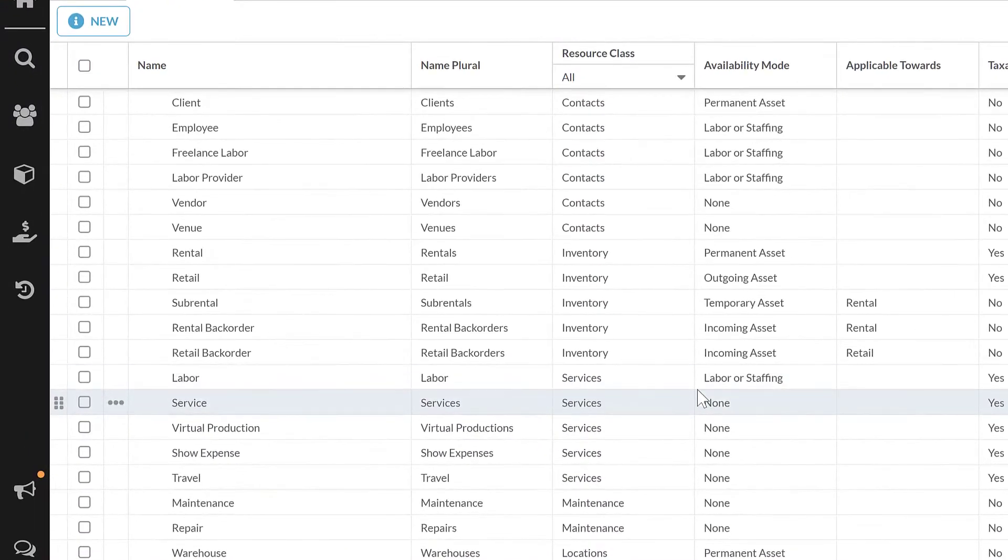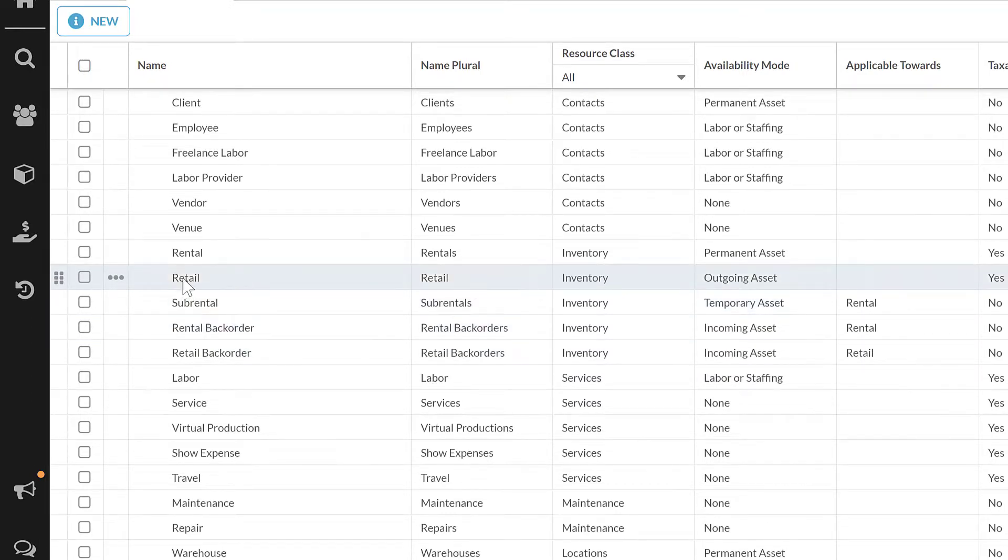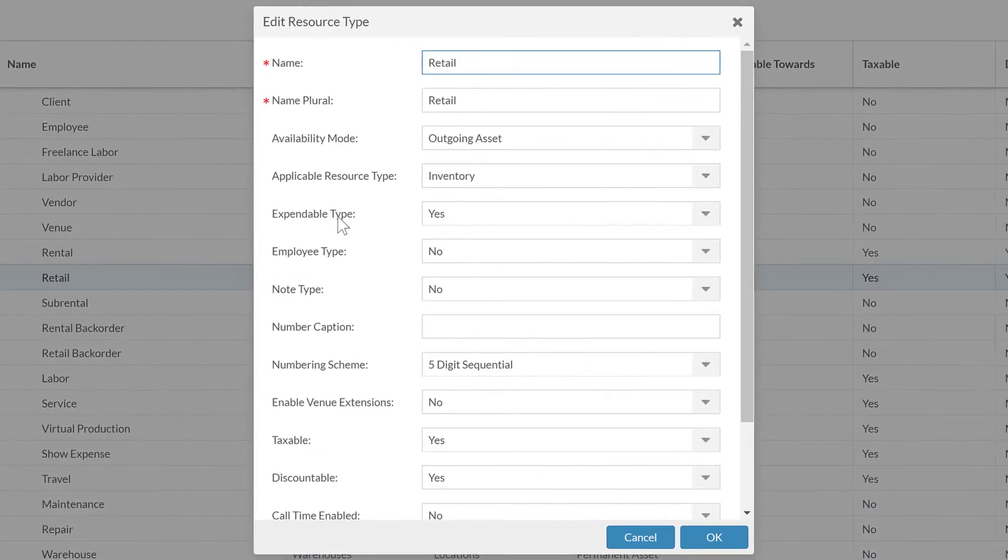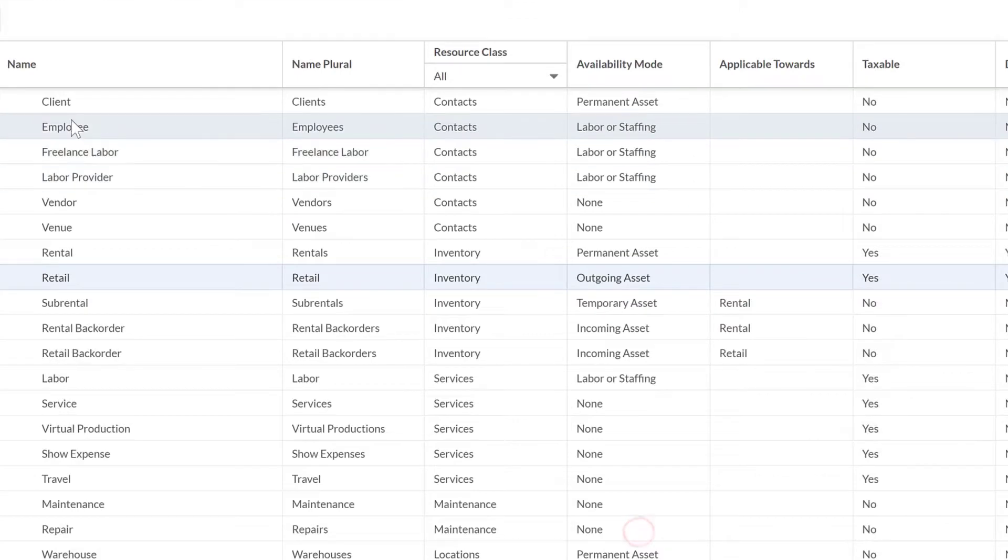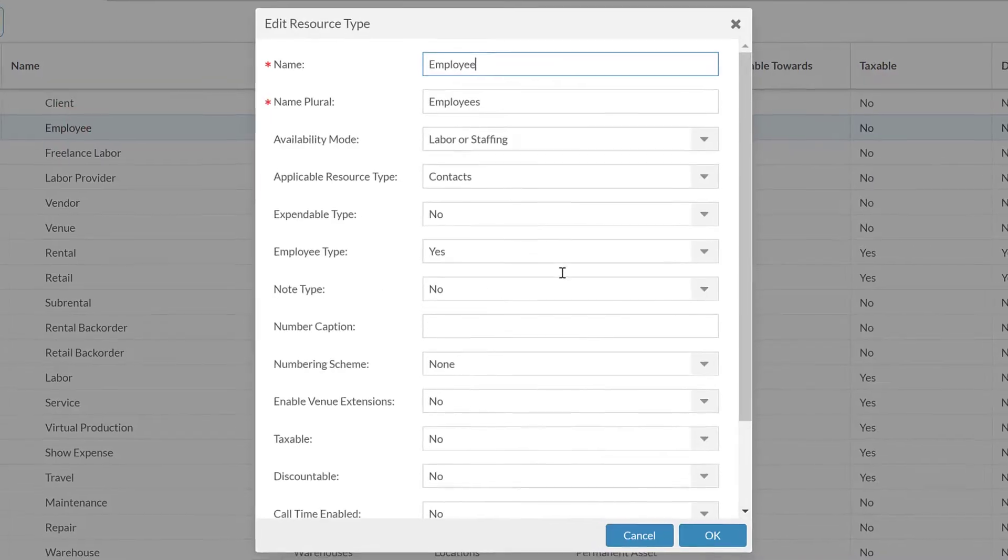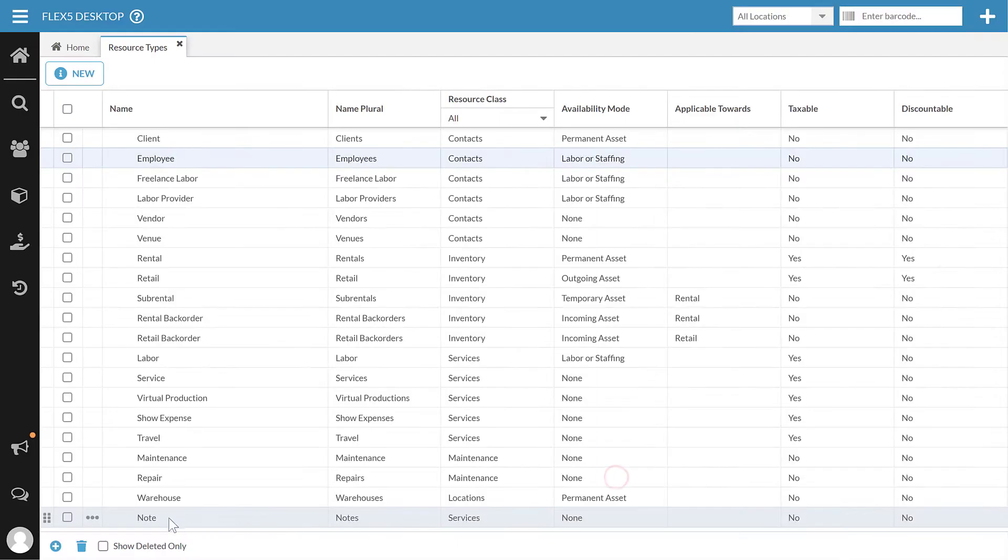As you see, it's fairly straightforward. The only things I really think that are a little less clear are those three sections that are only one thing can have that. So as we see in here, our retail is my one expendable type. My employee is my one employee type, and then my notes are my one note type.